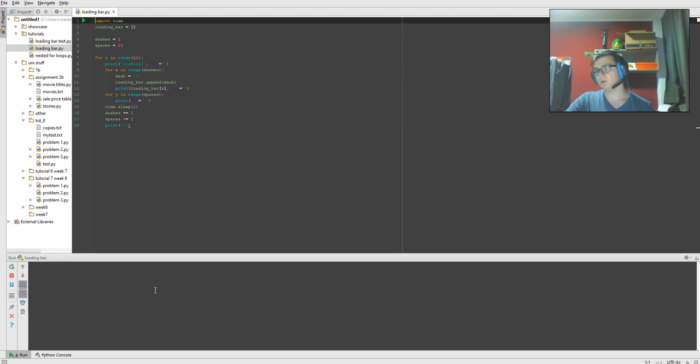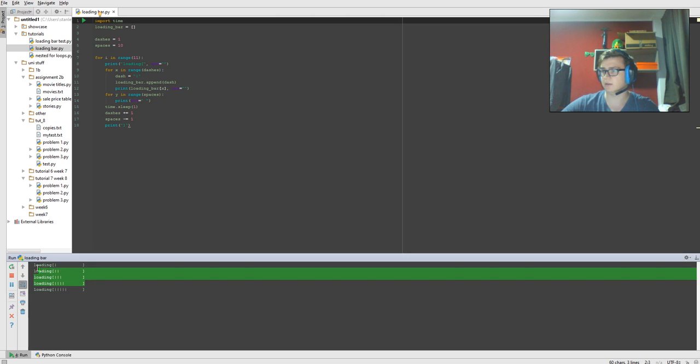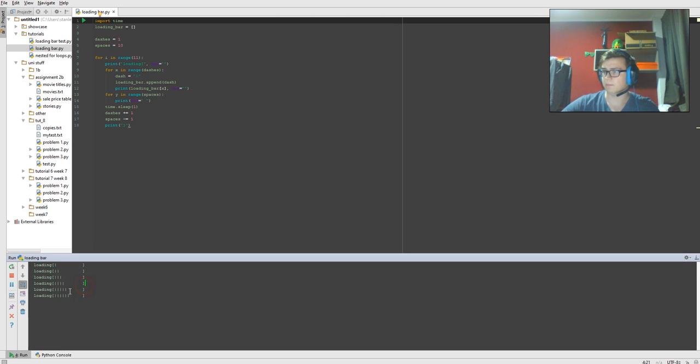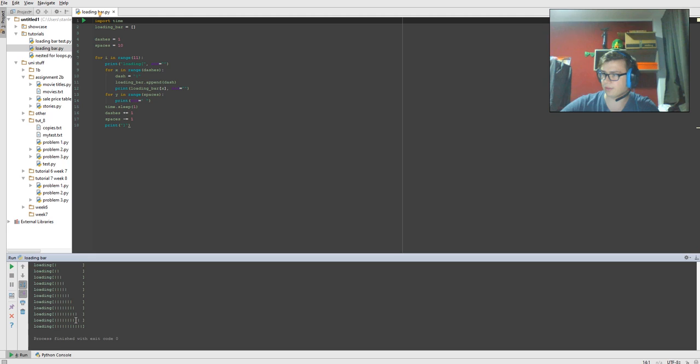And if we run that now, as you see it is every second printing down here, a parentheses and the loading, the square bracket, the dashes, and the square bracket at the end after all the spaces.